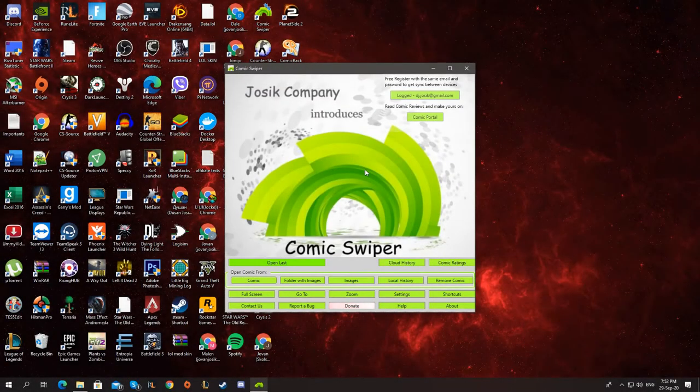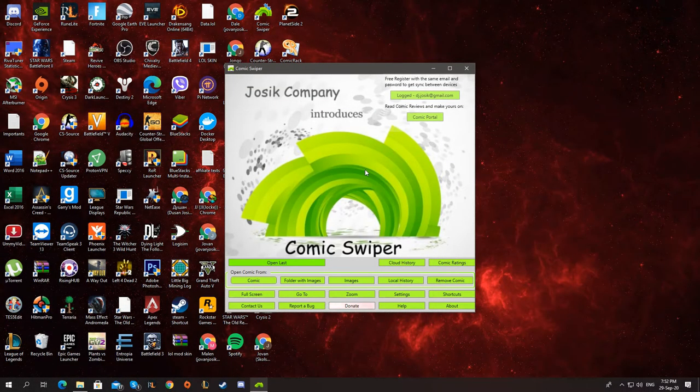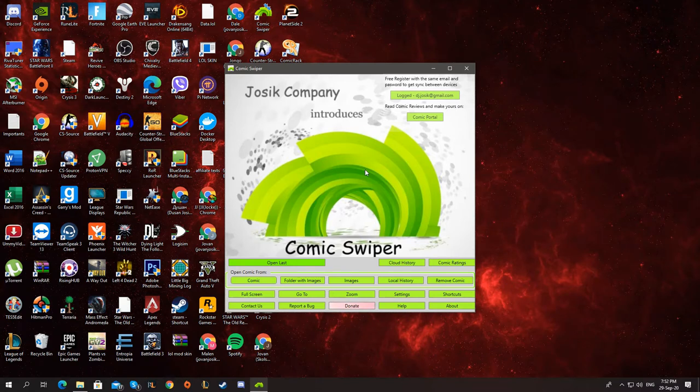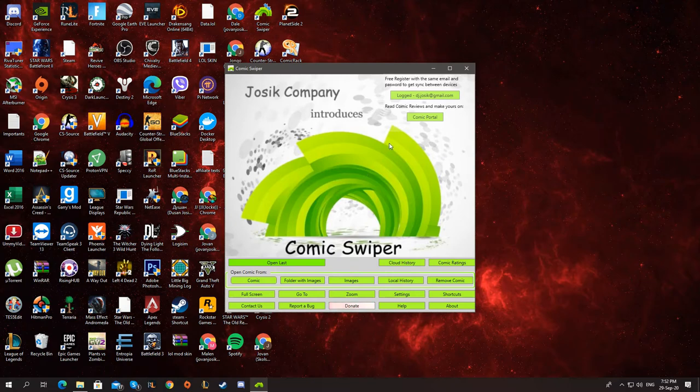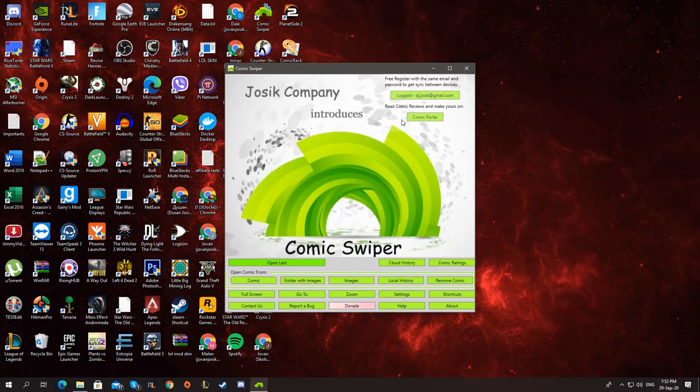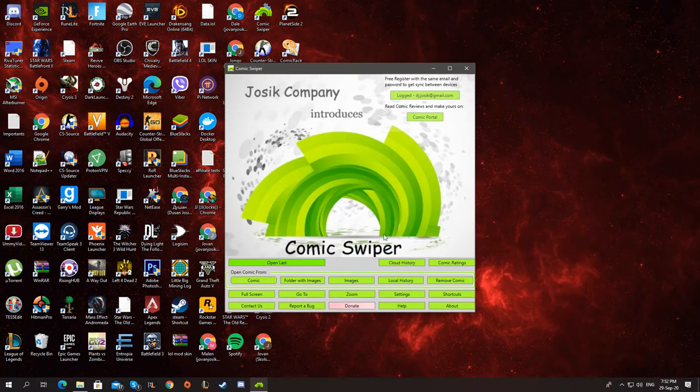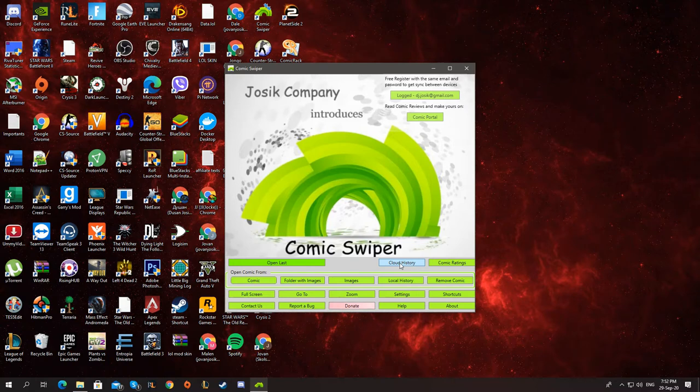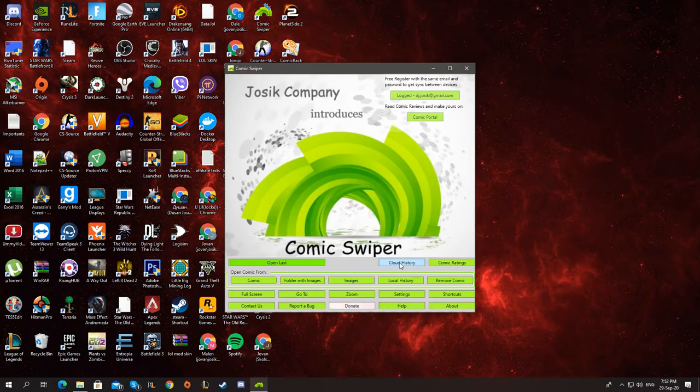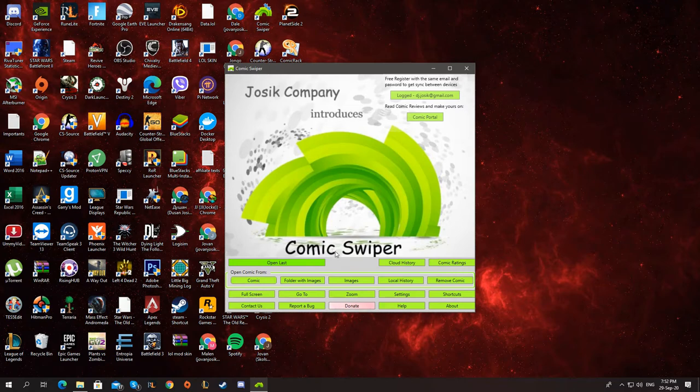Alright, and the last and the best one is Comic Swiper. It is a very new application and it has a lot of interesting and unique features. For example, they have a website where you can see reviews of comics and you can see what you will read next. And you have a cloud history. So that means that you can see what you have read on other devices as well. I'm going to show you that in a minute.